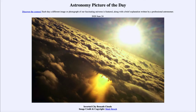Greetings and welcome to the introduction to astronomy. One of the things I like to do in each of my introductory astronomy classes is to begin the class with the astronomy picture of the day from the NASA website, apod.nasa.gov/apod.